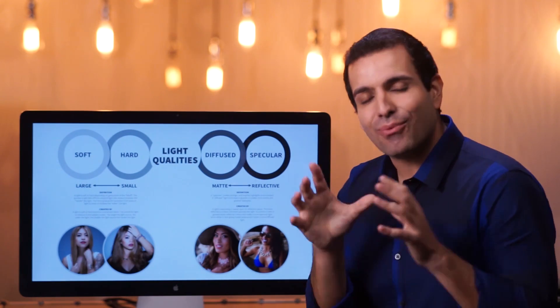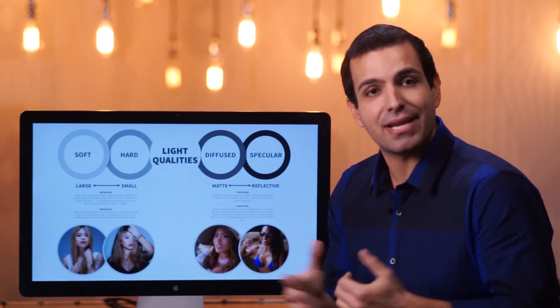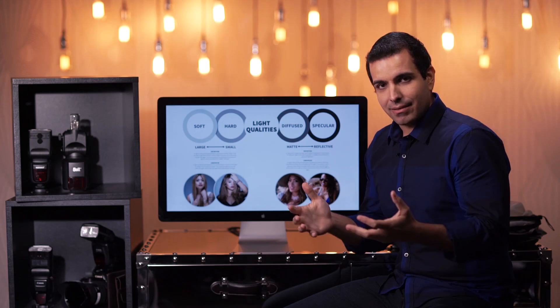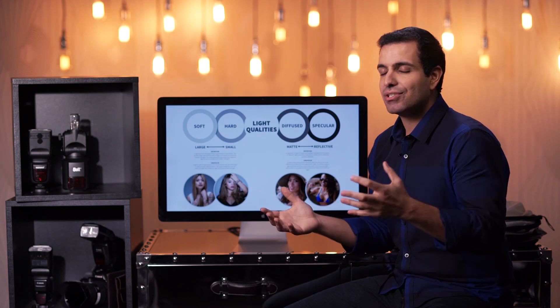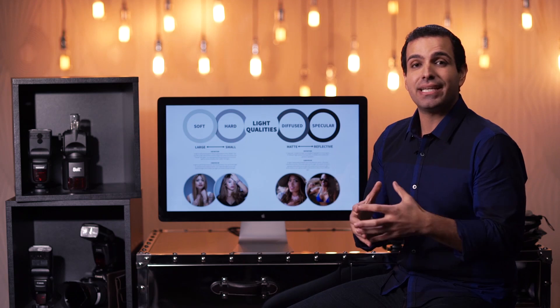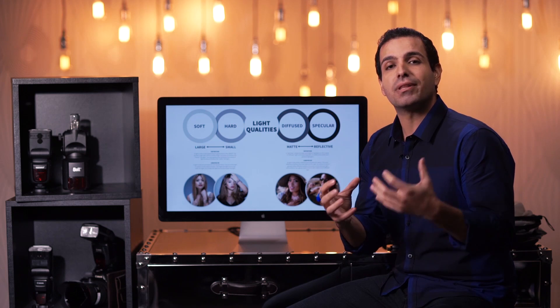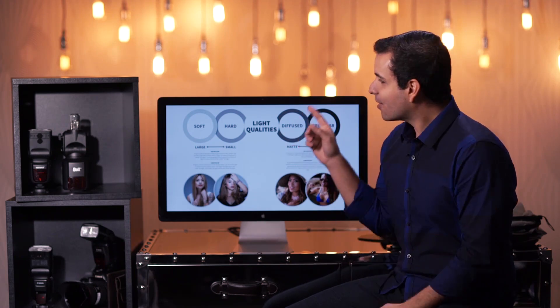When we talk about light quality, there is no right, there is no wrong — there is simply a best look, or a right type of look for the situation, for the subject, for the particular emotion that you the photographer want the image to have.